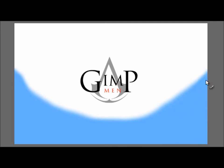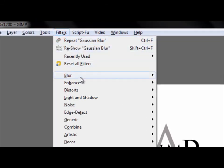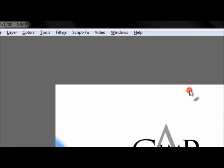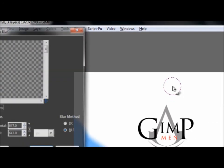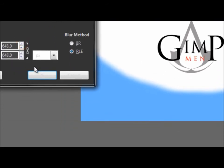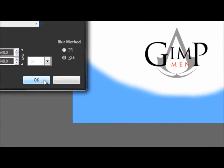Then go to Filters > Blur > Gaussian Blur and apply a huge blur value — something like 647. The exact value depends on your image size. Click OK.